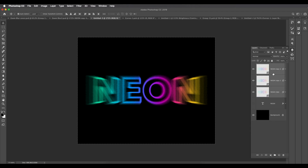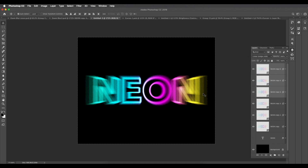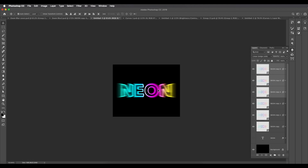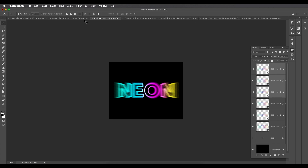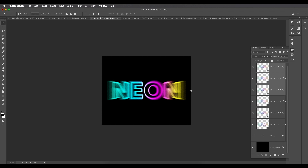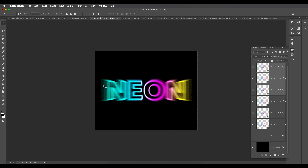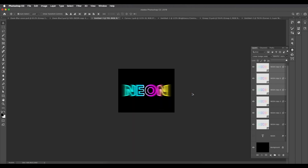You now have three layers with different zoom blur amounts. Select all three layers, create duplicates of them, and change the blend mode to Linear Dodge (Add). This gives a nice glowing text effect. Comparing with the original reference design, you can see the same color glow effect. You can reduce the opacity to control the intensity, but 100 is fine here.